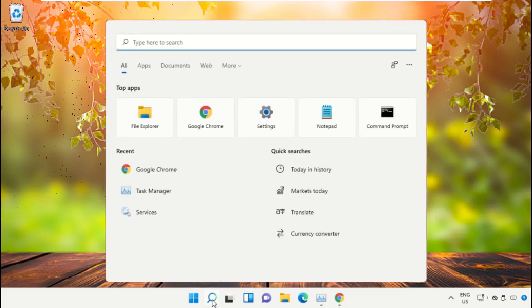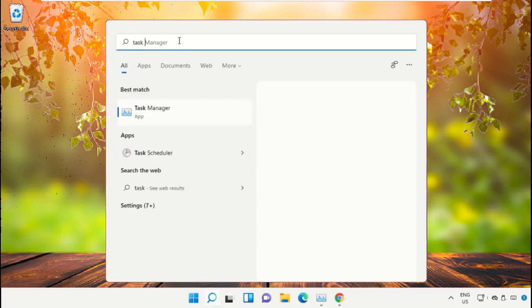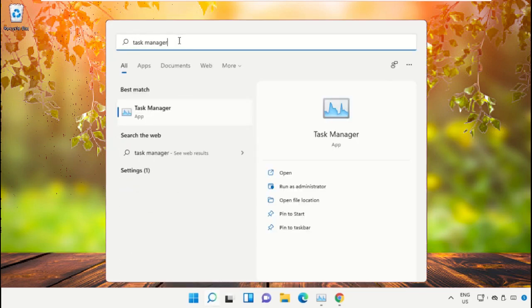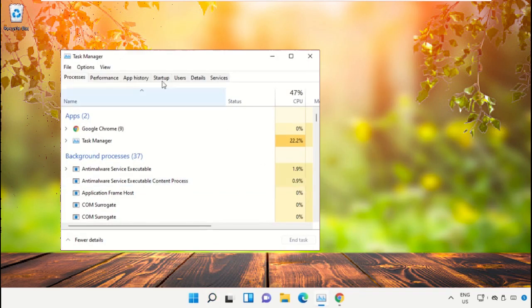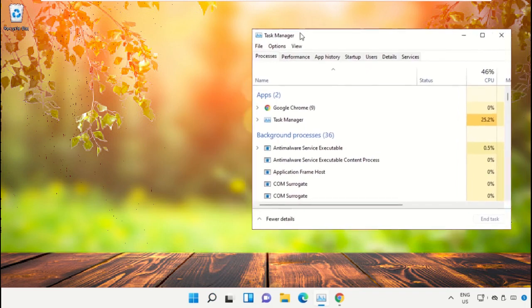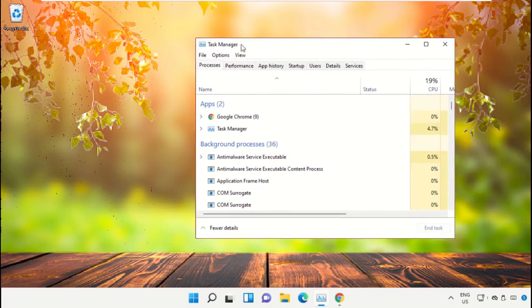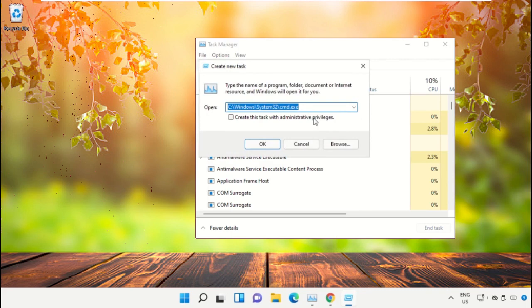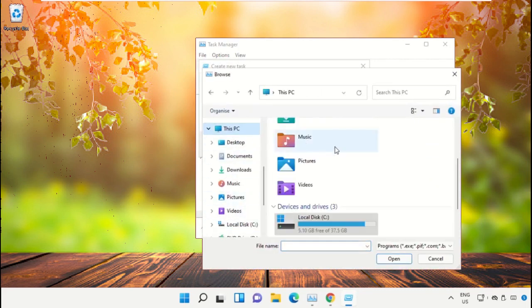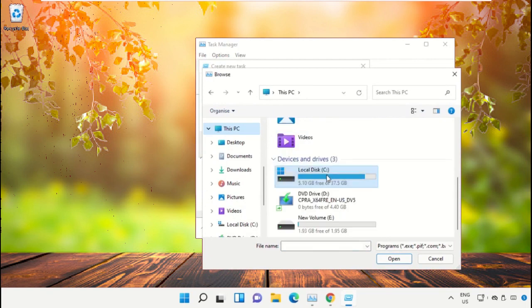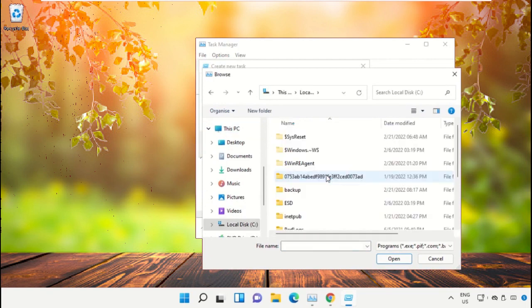Click on the search icon, then type 'Task Manager' in the search bar. Select 'Run as administrator'. On the Task Manager window, click on File, select 'Run new task', and click on the Browse button. Select This PC and open the C drive.